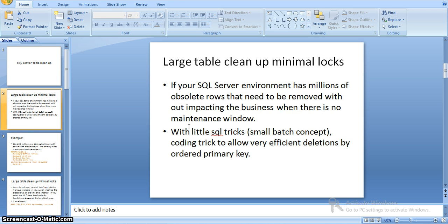Here we have an environment where we have a table with millions of records — obsolete records that we need to remove without impacting any business when there is no maintenance window. As I said, we have a few SQL tricks that we can apply to delete the data, where we have a primary key.